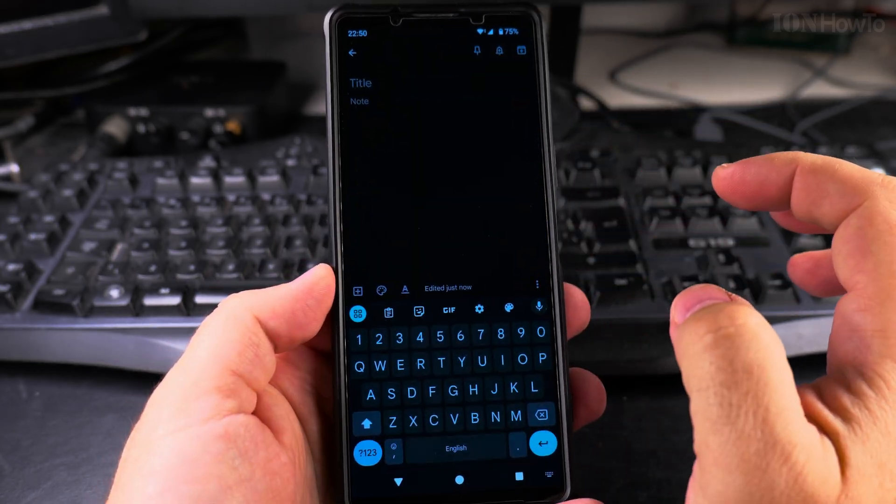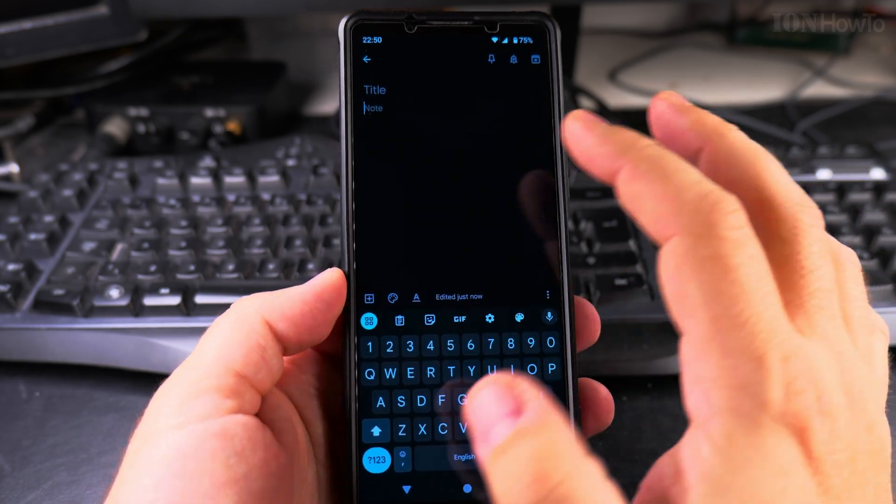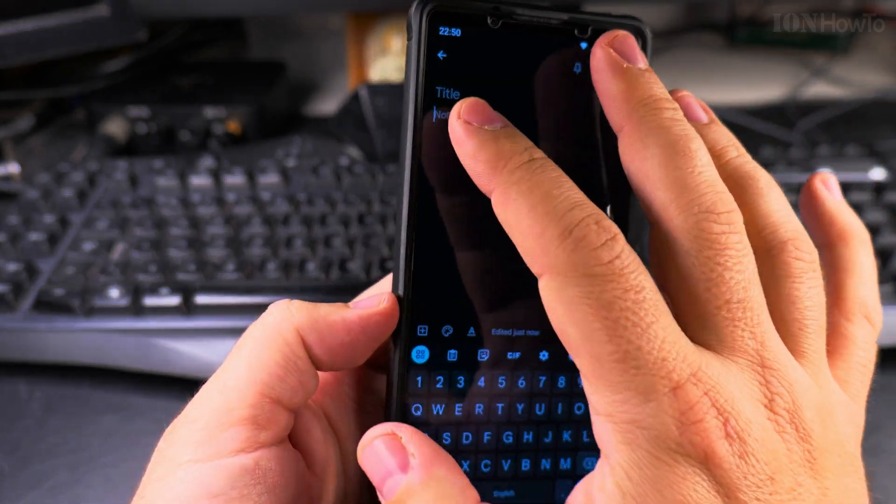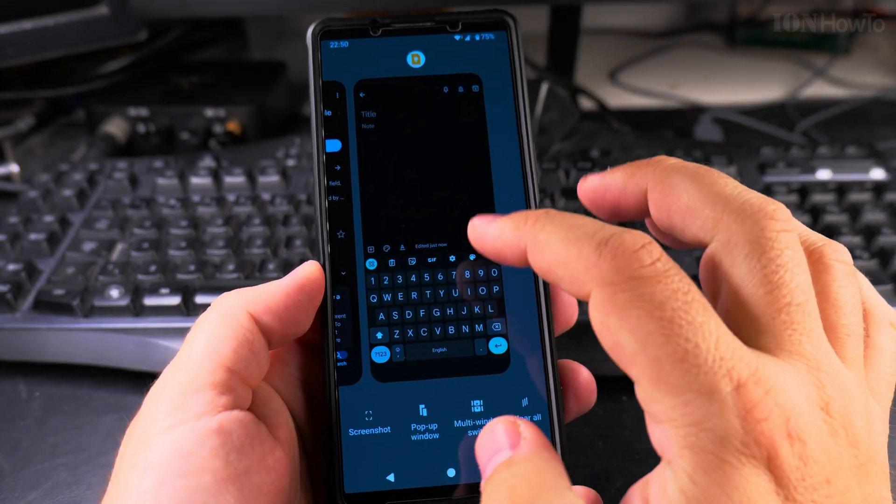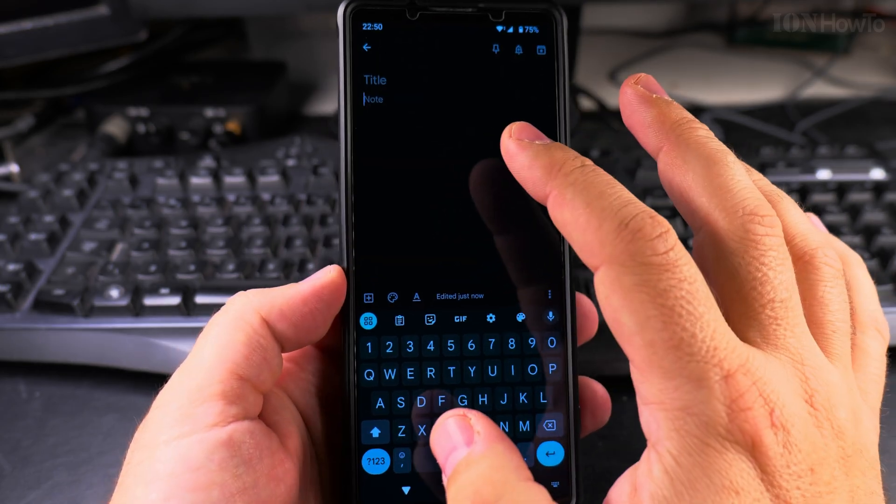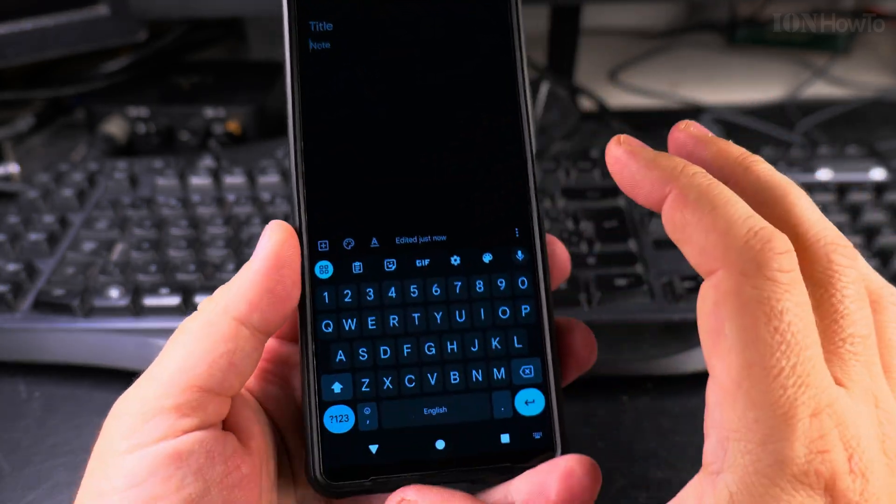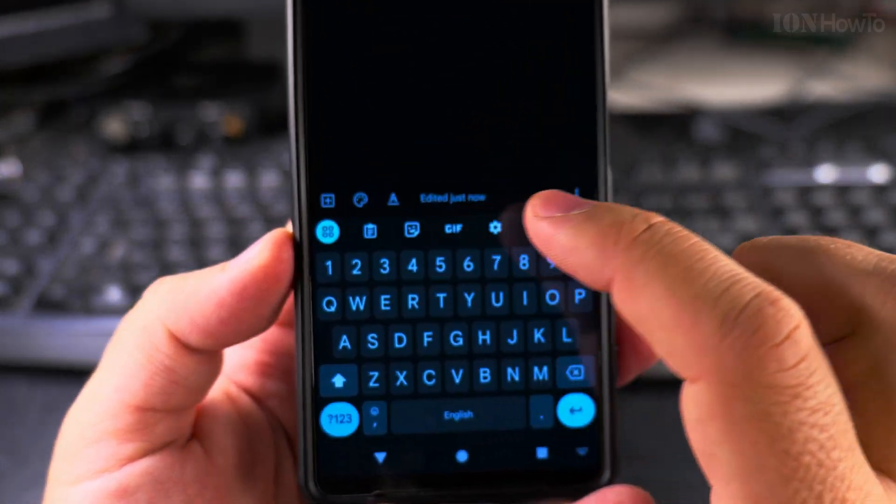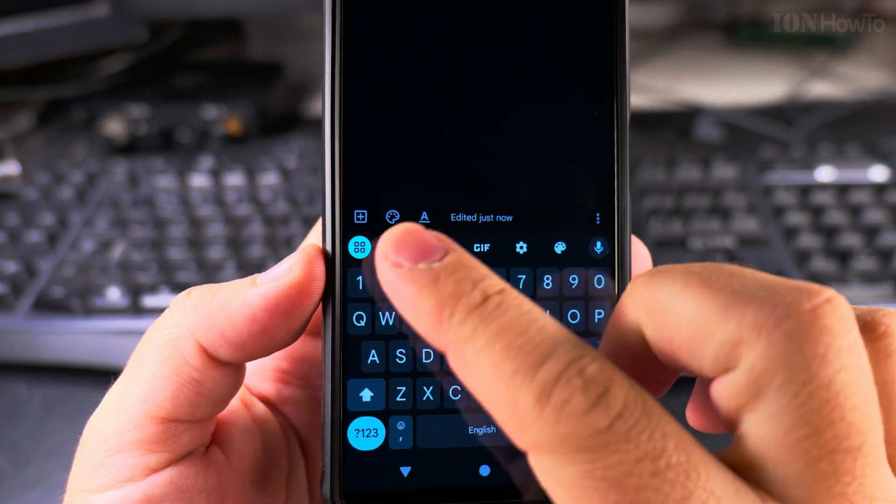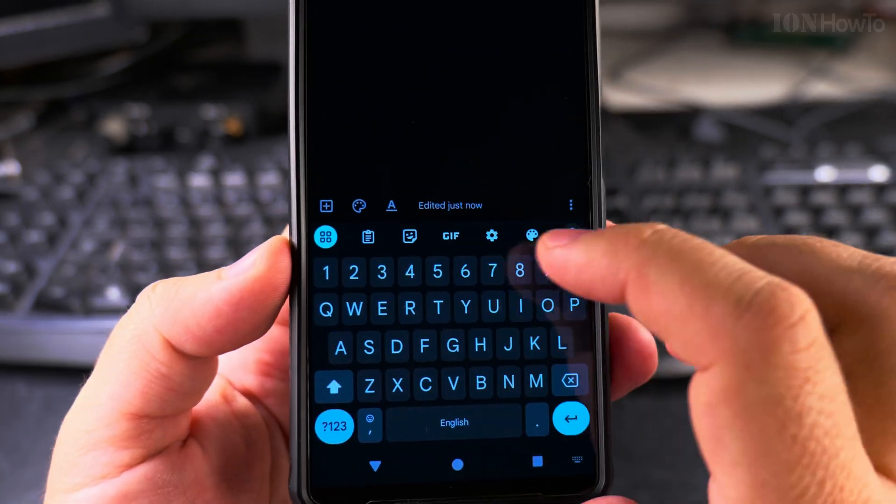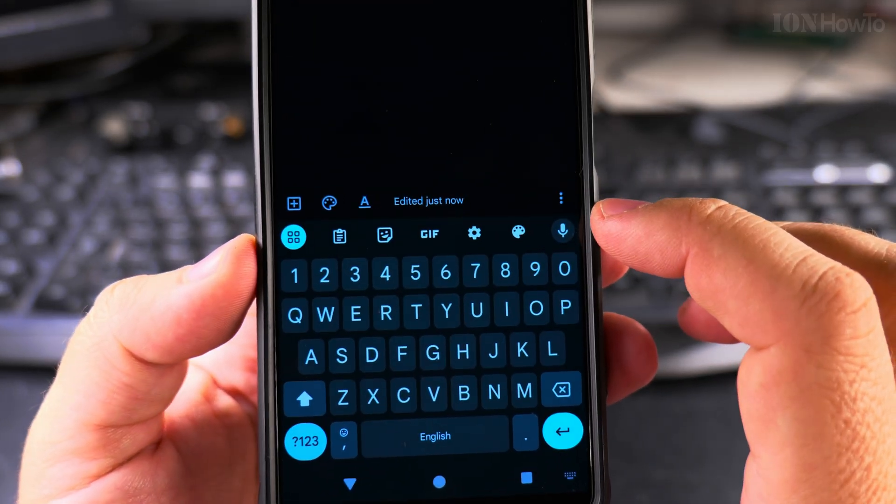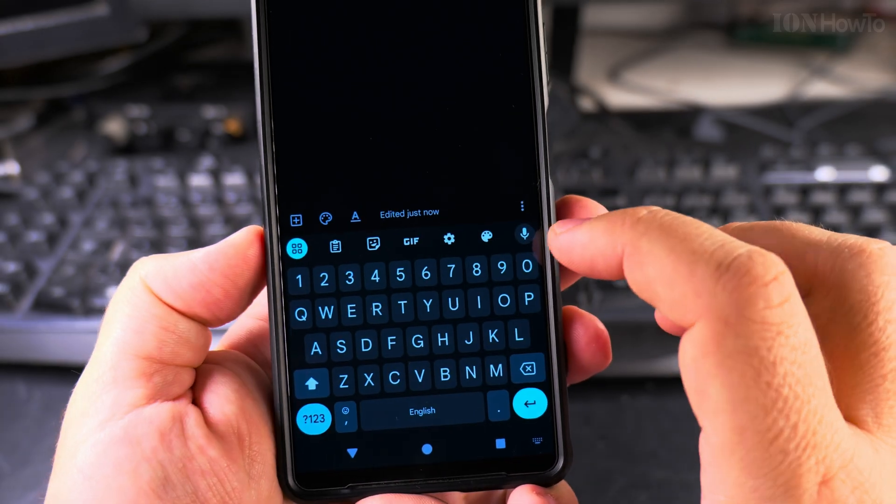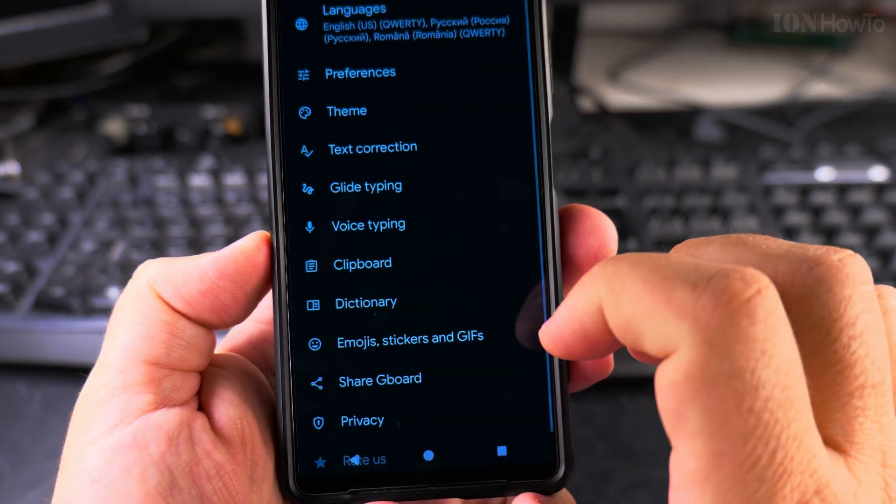you take notes, you open any notes, any text app, basically, it doesn't have to be, this is the Google Keep, that's the Google Keep app, but it doesn't have to be this one, you can use any note taking app. Most important is that you use the Google Keyboard, the Gboard, and it has the option to do the microphone notes.